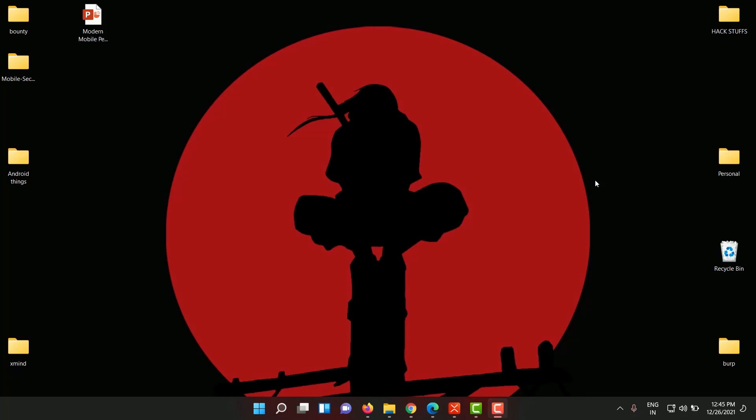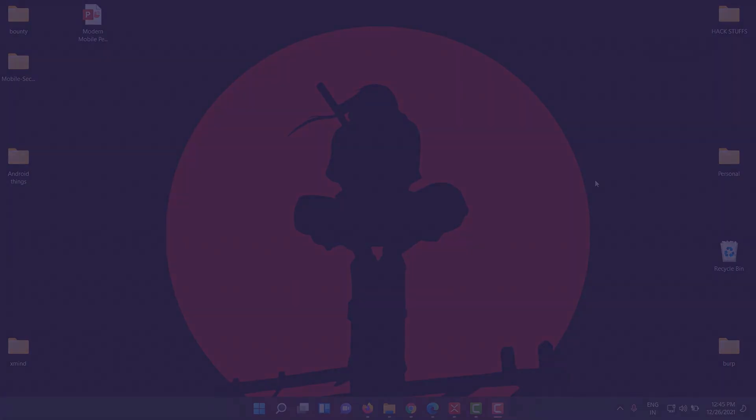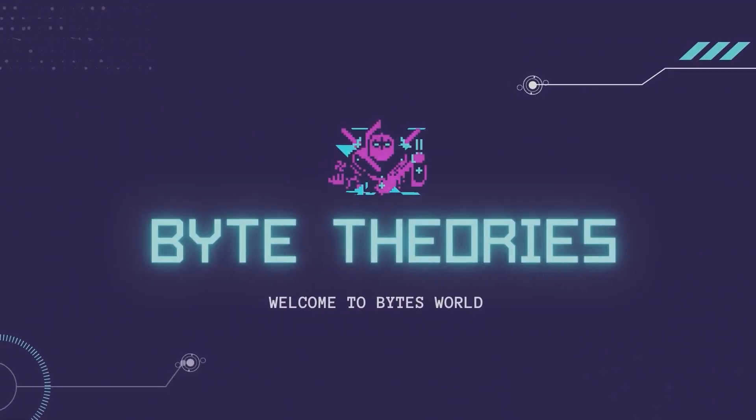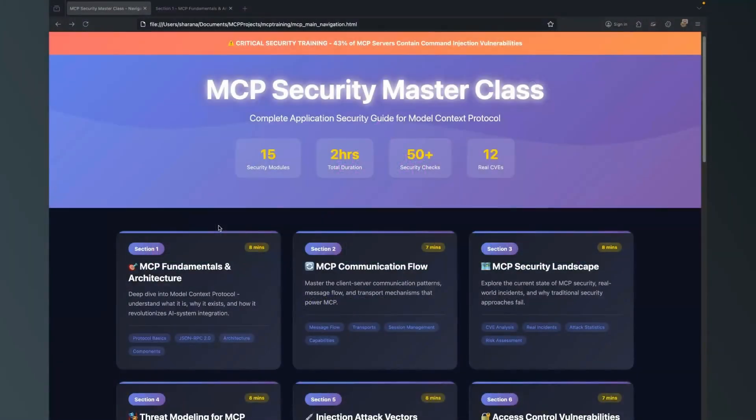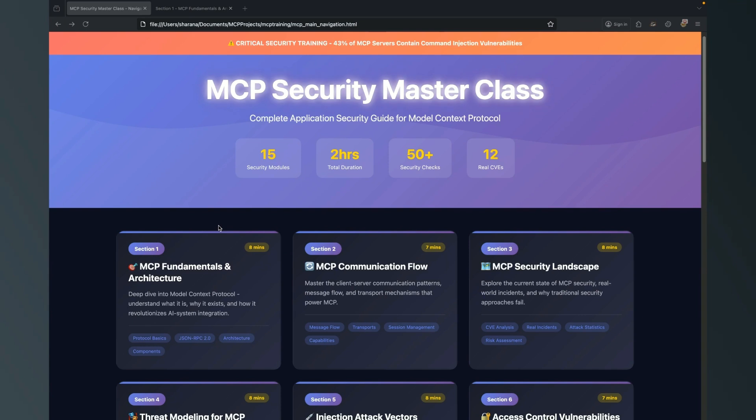Hey guys, welcome for another video. Welcome back for MCP Security Master Class. Going forward from this video we're going to start with each section where we're going to discuss some of the basic aspects and try to cover some of the deep sections.